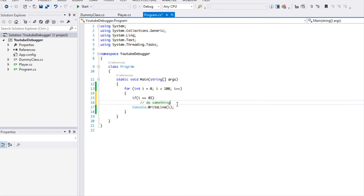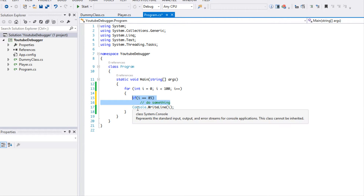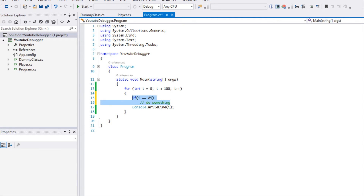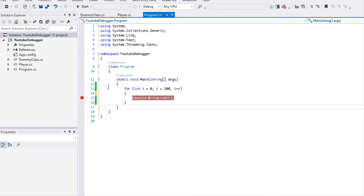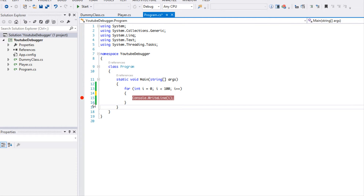That would be the common sense way. But just like checking the return value of a method using the Autos window without storing it in a variable, it's the same thing with breakpoints — if you want to stop your program at a particular moment in time to check something, we can do that with breakpoints.